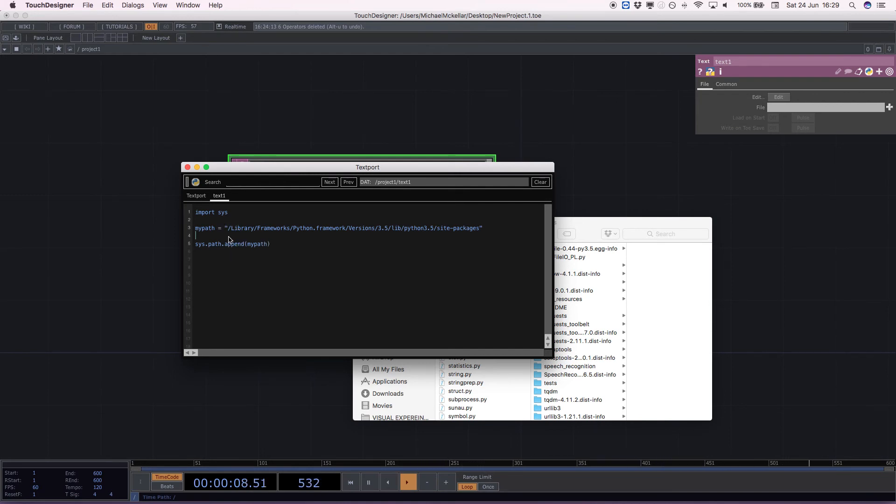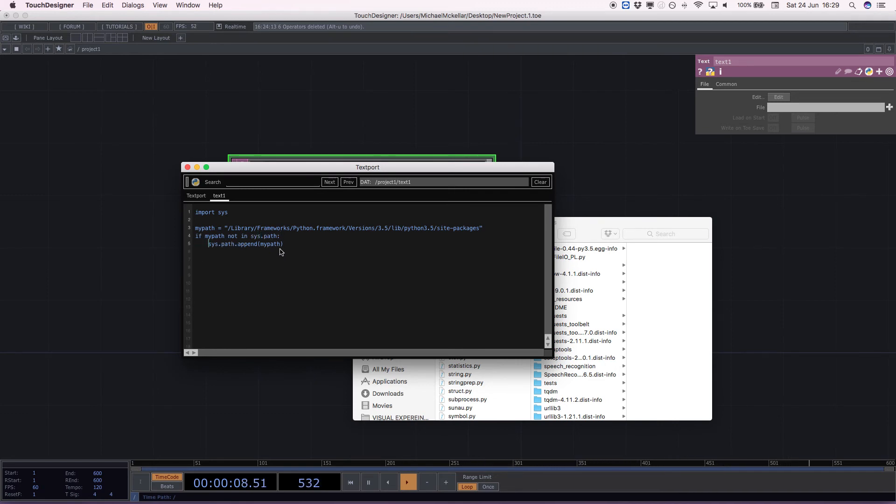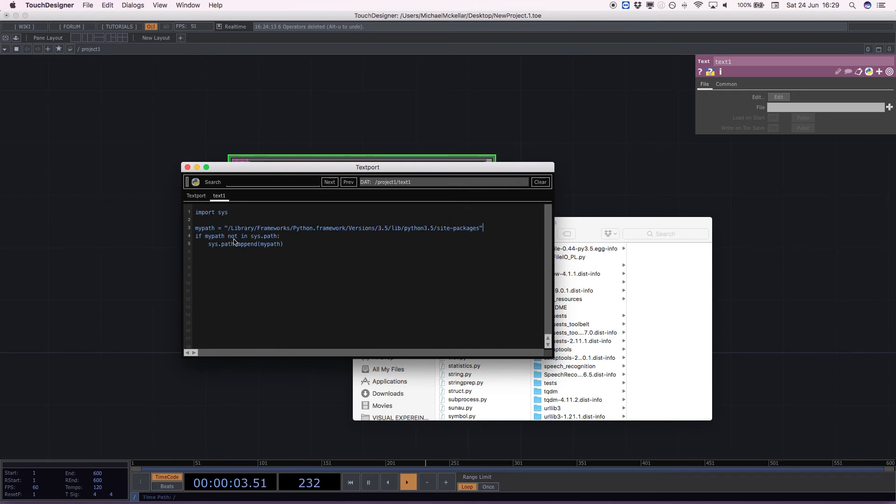We're going to nicely wrap that in if my path not in system path colon do something. So we're importing the system module, setting a variable that is the path we want to include. If my path isn't in the system path already, then add it.